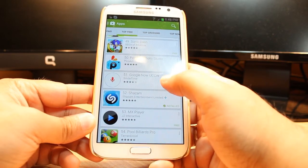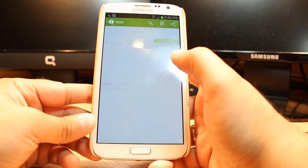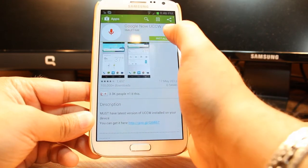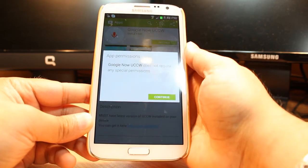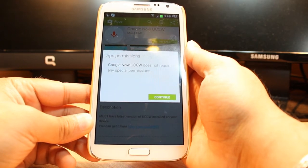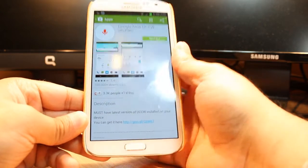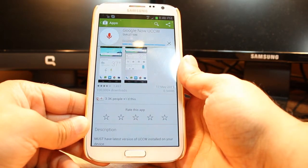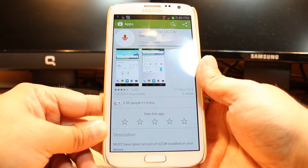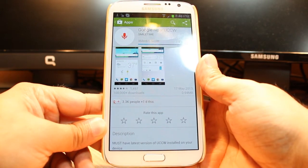As you see, Google Now UCCW. Tap this one. After that hit Install. You don't need any permission to install this software. Click Continue. As you see it's downloading now — it's 0.94 megabytes.